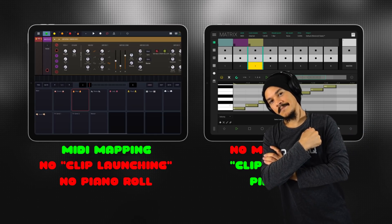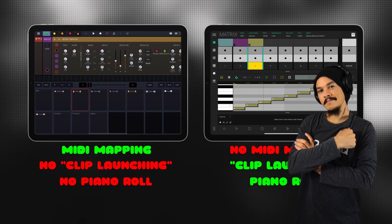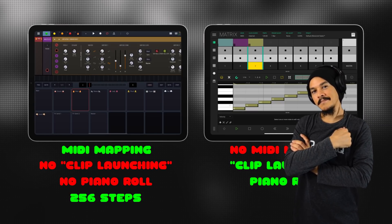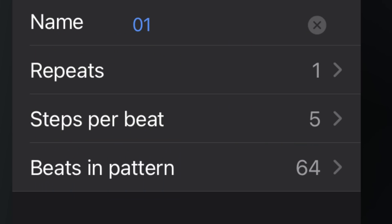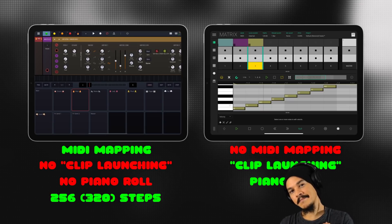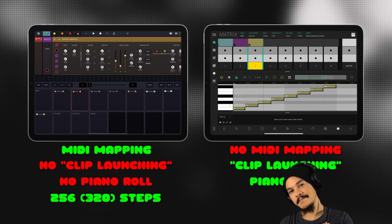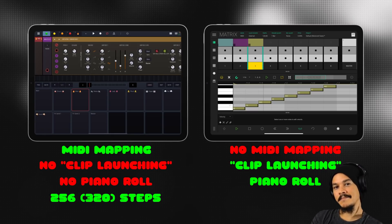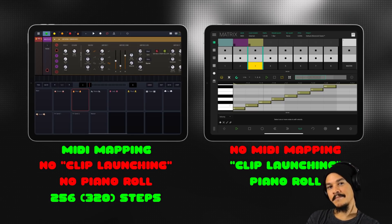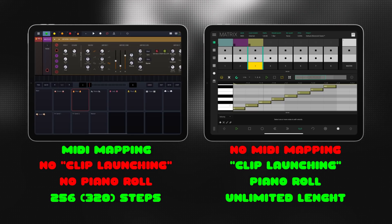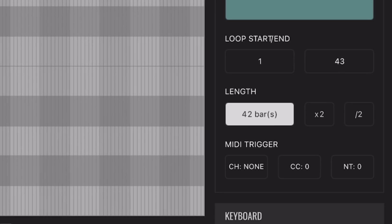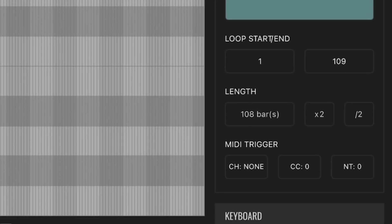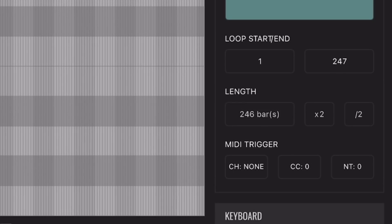Looking at pattern lengths: if you need long sequences, Drambo is limited to 256 steps — or 320 if you choose five steps per beat. The actual duration in time depends on your BPM, but 256 steps is a pretty long pattern. With LK, on the other hand, patterns can be as long as you want — you just keep adding bars. Though when you get up to an extreme length, it gets ridiculous and you probably wouldn't be able to edit anything.